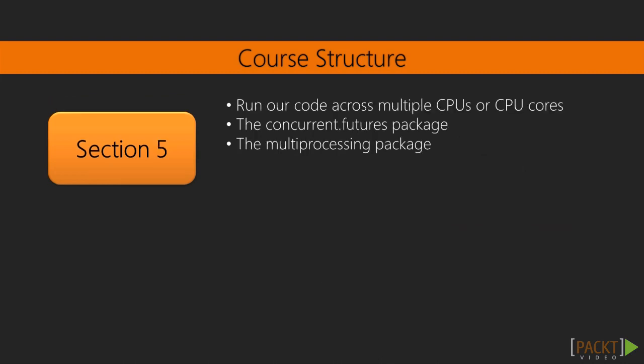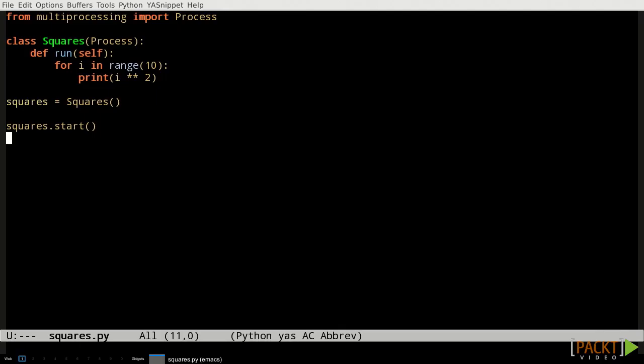In section 5 we move on to more advanced topics. We're going to take a look at how to run our code across multiple CPUs or CPU cores. We'll examine the concurrent.futures package in the Python standard library, which provides a simplified high-level interface for launching and working with background worker processes.